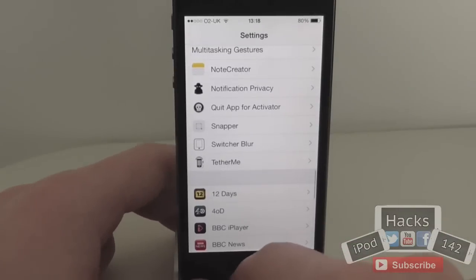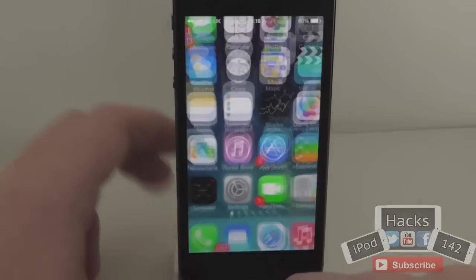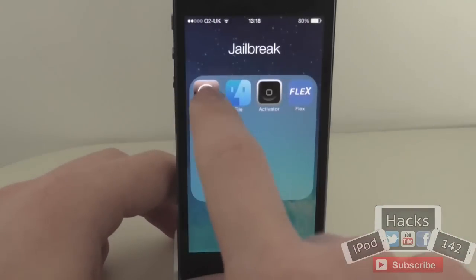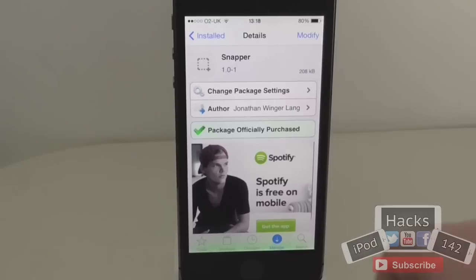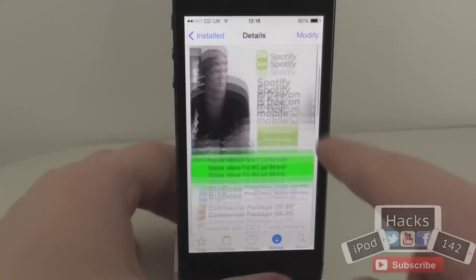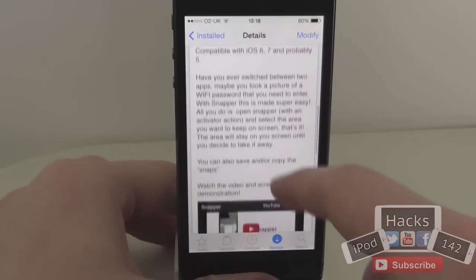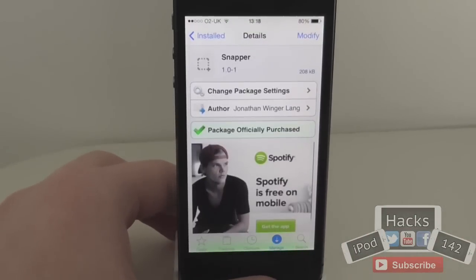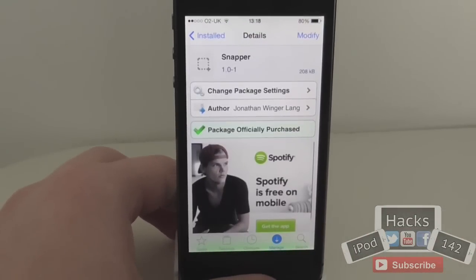But that is Snapper. Like I said it's a pretty awesome tweak — very useful for typing things in. I definitely recommend trying it out because it's a pretty cool tweak. It's probably one of the coolest I've seen in quite a while. So yeah, that's it. I'll see you in the next video. Peace.